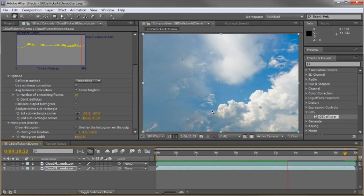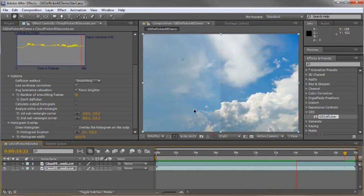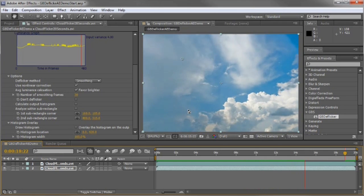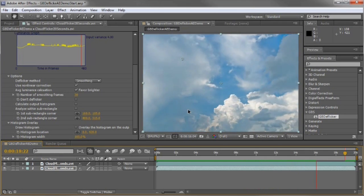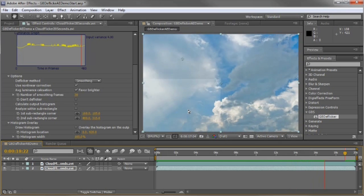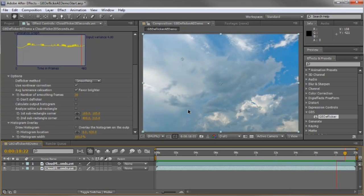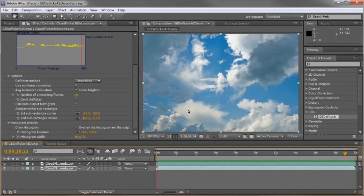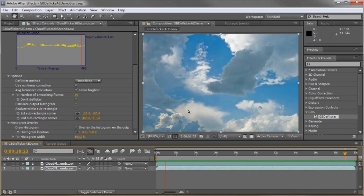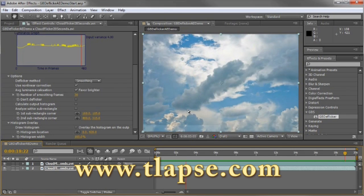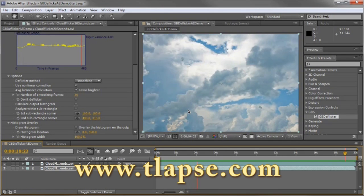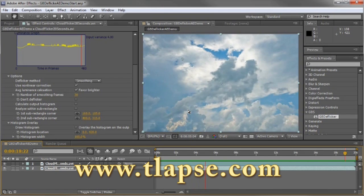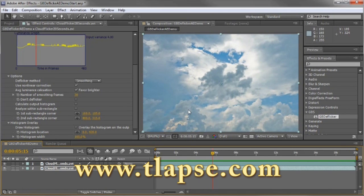I hope you'll give GB2Flicker a try. It works with Adobe After Effects and Premiere Pro CS5 and CS4 and Premiere Elements 9. Please go to tlapse.com.